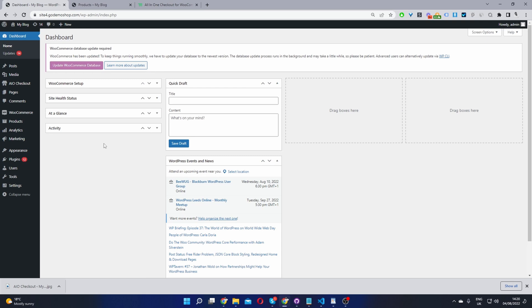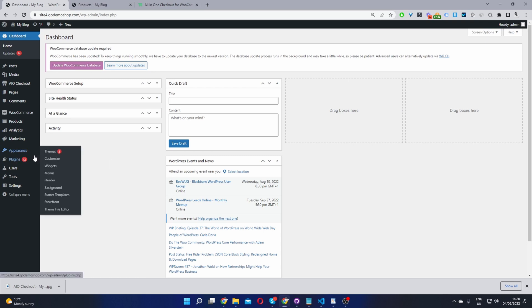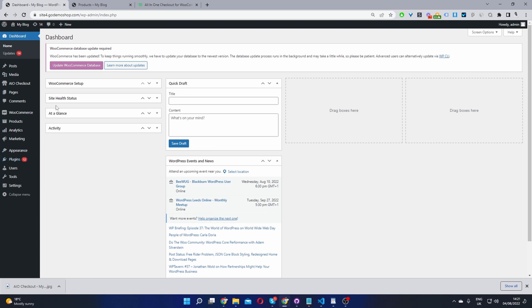So here we are in our WordPress dashboard. The second step is to upload the plugin you just installed. Go to plugins, add new, and upload the plugin. Once you've done so, you'll see this AIO checkout menu here for all-in-one checkout. Let's click on it.